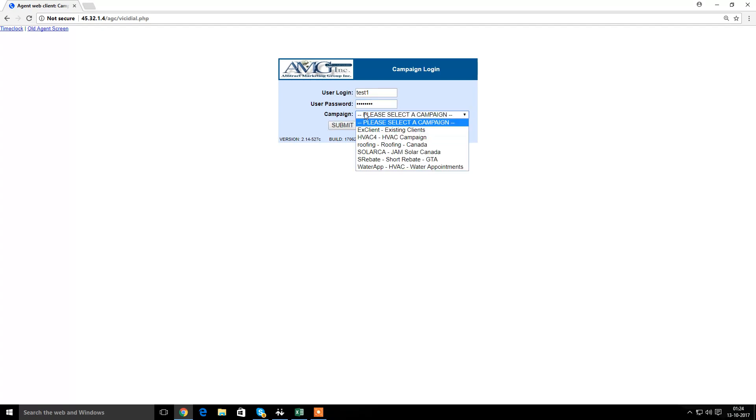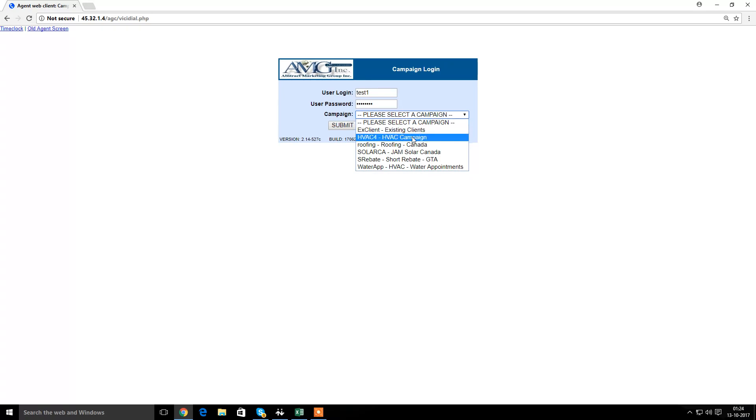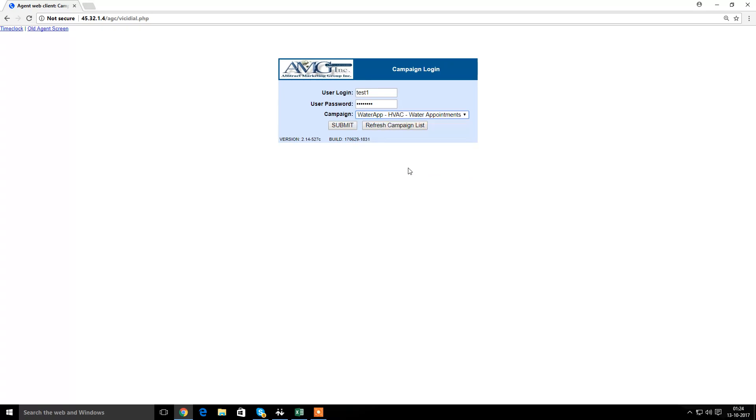Then if my information is all correct, I will be receiving the dropdown menu of the campaigns that we are dialing for. For an example, let's say that I'm picking up water app for now. And I'll submit.